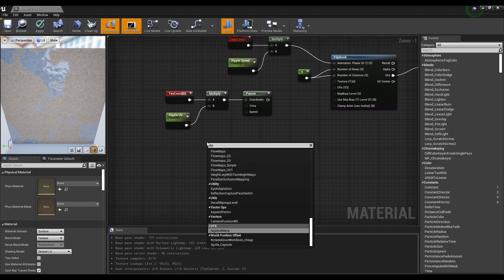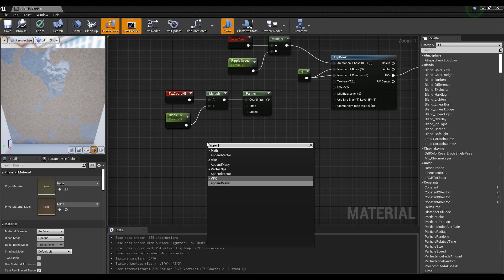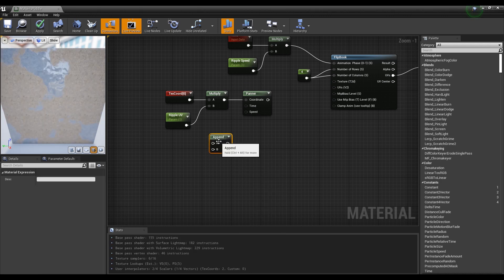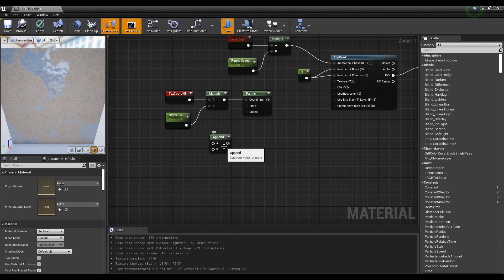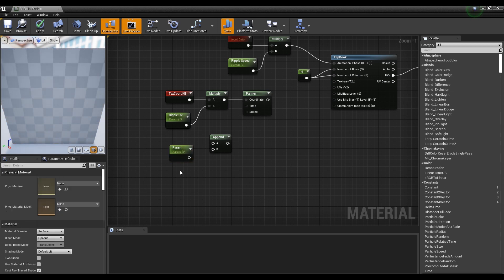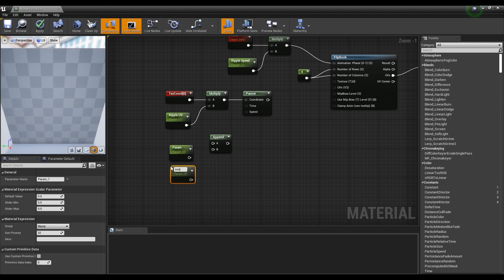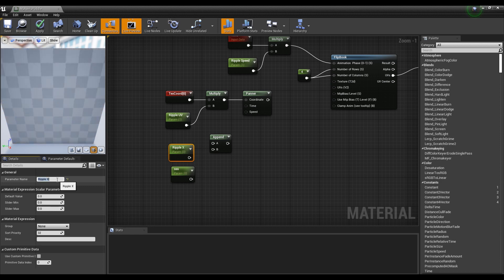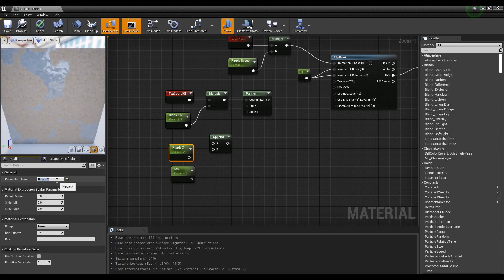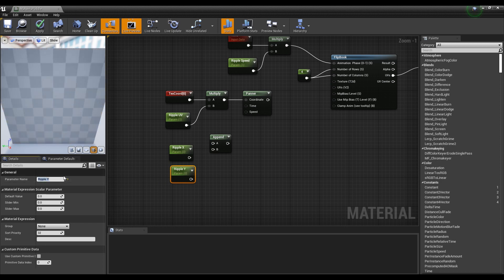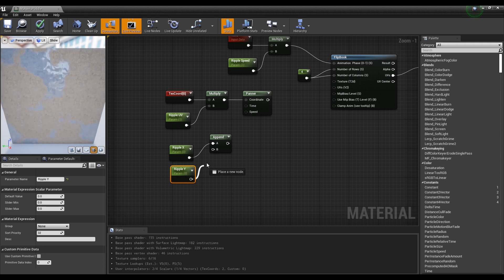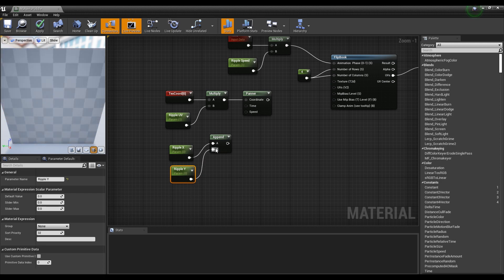Next, after creating an append node, make two parameters and connect them to create X and Y coordinates. After that, connect it to the panner allowing you to set the direction of ripple's movement.